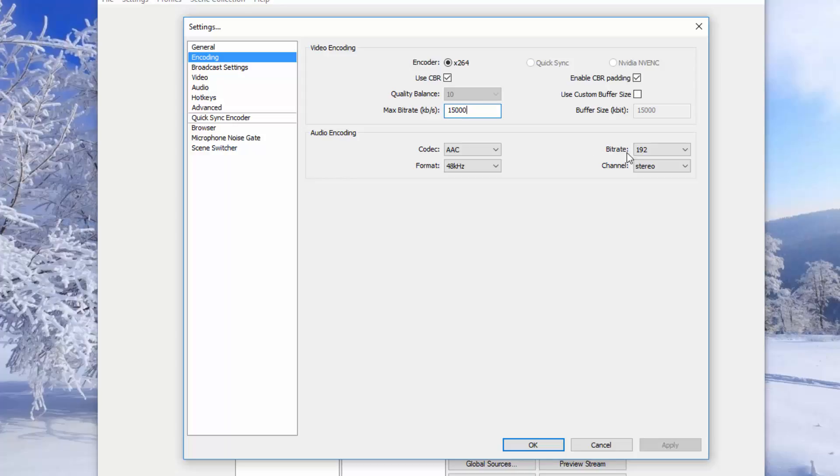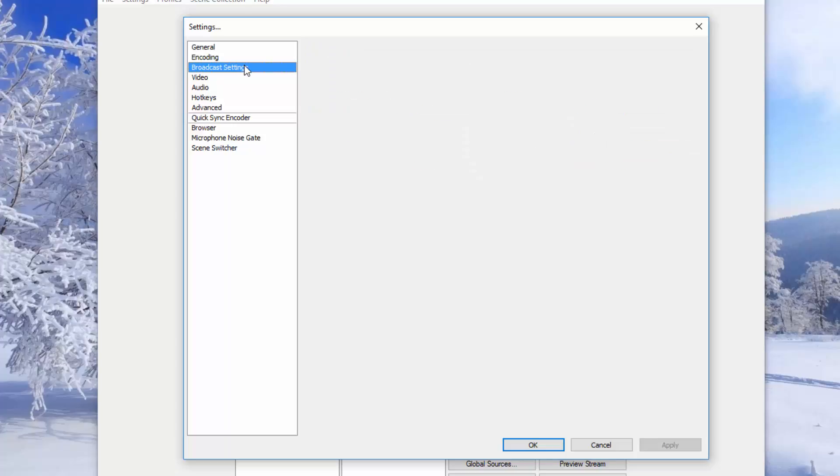Now I didn't really do much here. I only changed the bit rate of the audio to 192 and now we're going to go to the broadcast settings.